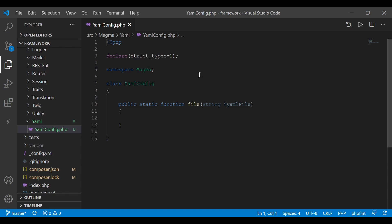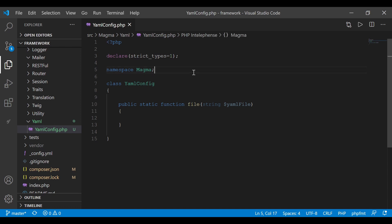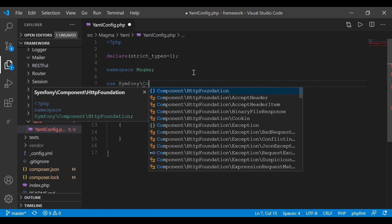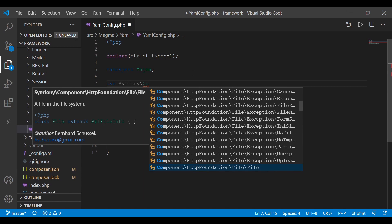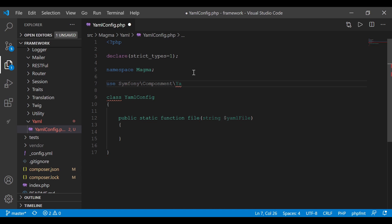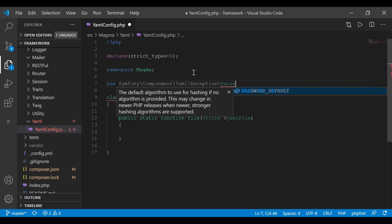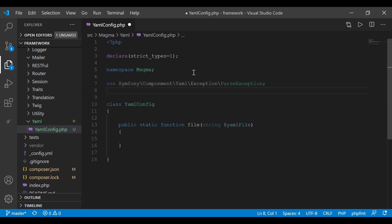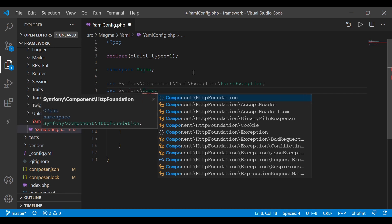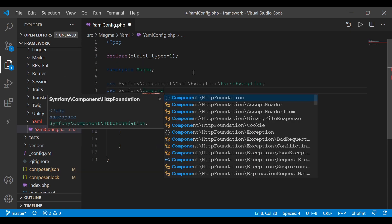We need to bring in the Symfony components, so I'm adding the use statements. First: use Symfony\Component\Yaml\Exception\ParseException. Then: use Symfony\Component\Yaml\Yaml.